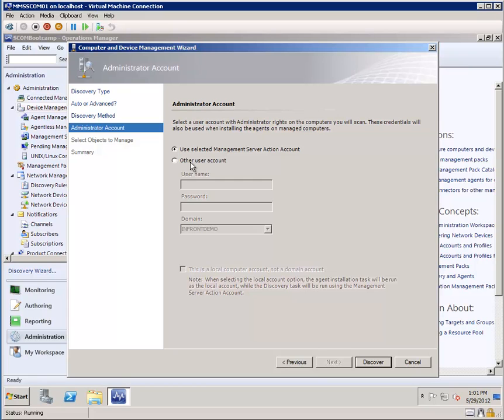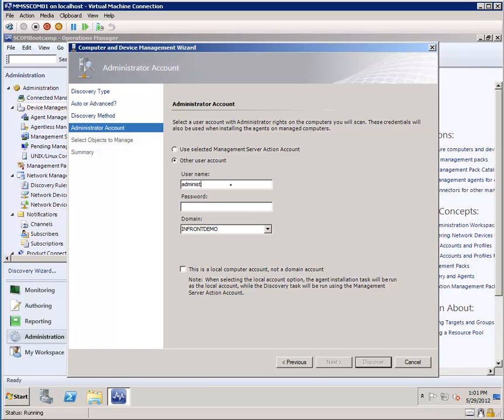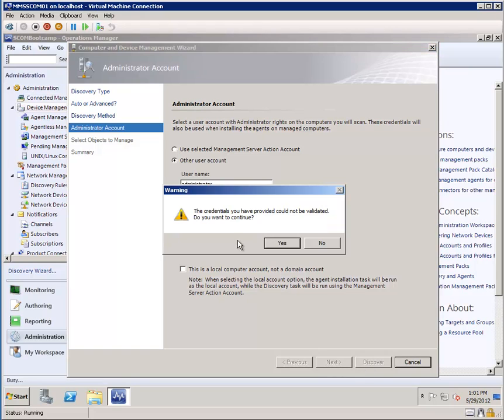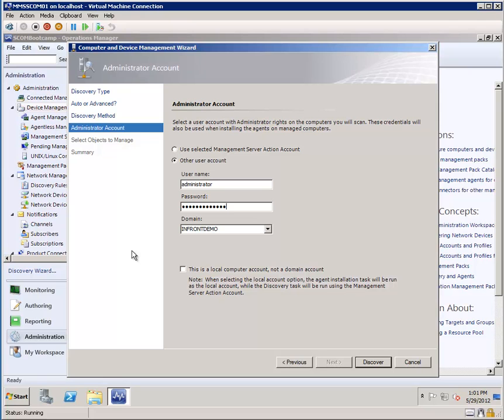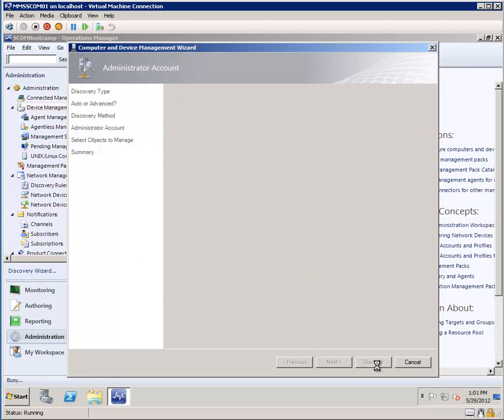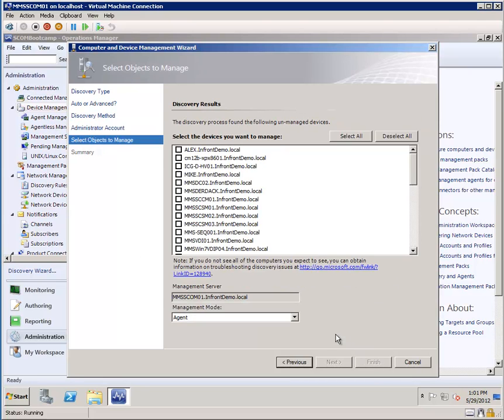Now, because of the account I'm logged on with may not have the privileges required, and my management server action account may not have the privileges required for a discovery, I'm going to type in my administrator credentials here, and then click discover. Nope, and I have to type administrator correctly for that to work. Let's try, there we go, and discover.